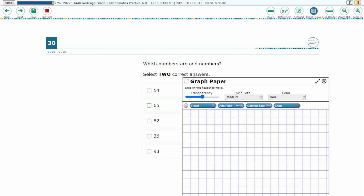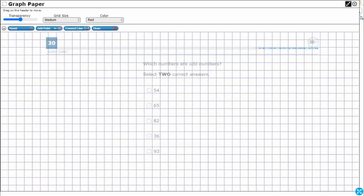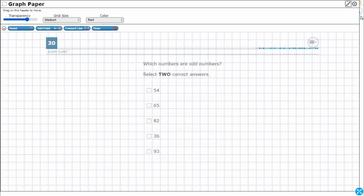So let's open up our graph paper. We're going to hit the graph draw button and expand it with those diagonal arrows in the top right hand corner. Let's make it a little bit more transparent.